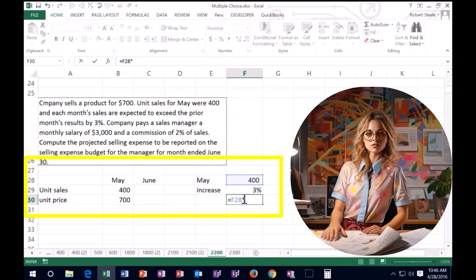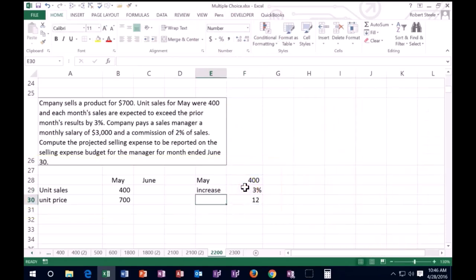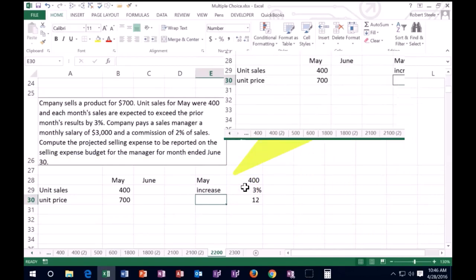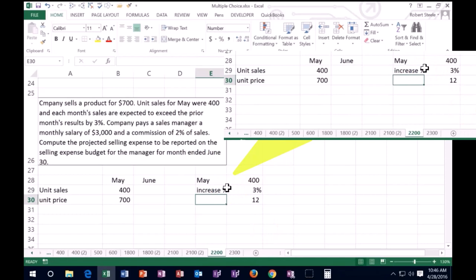So this is the increase percent and this is the actual increase in dollars, which is going to be 12.